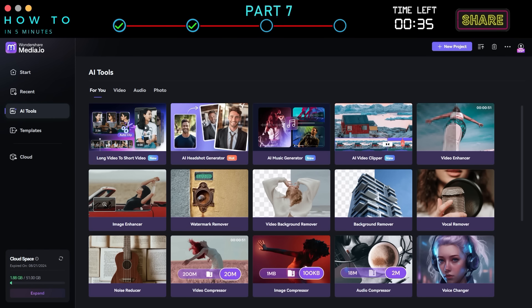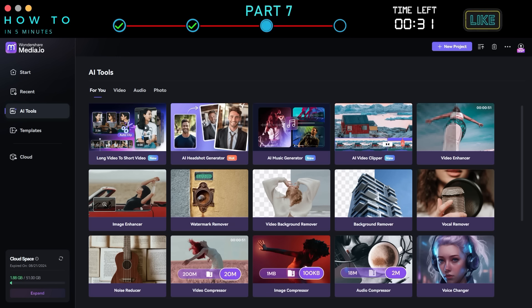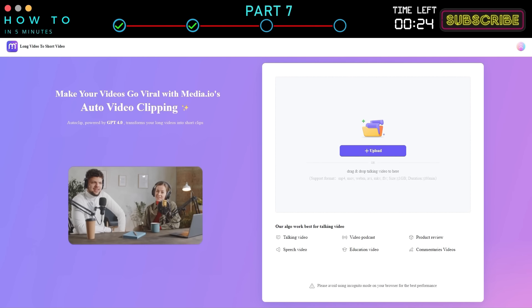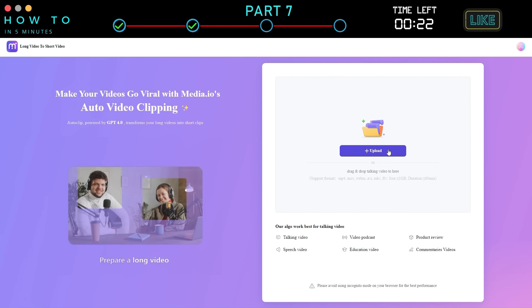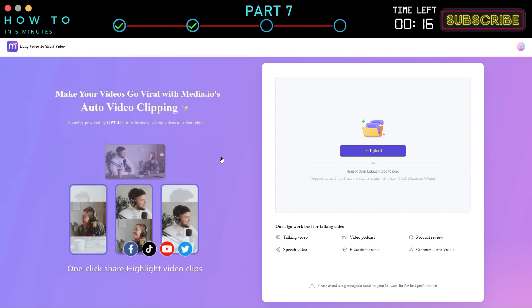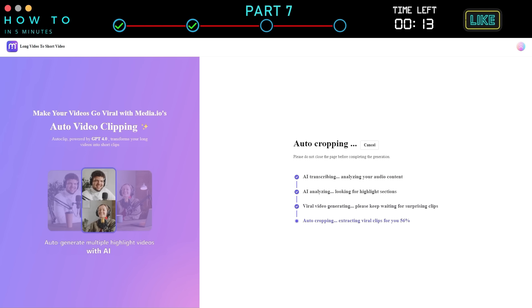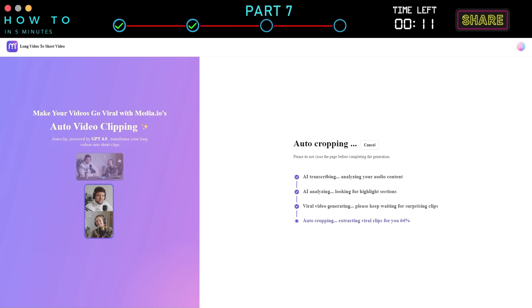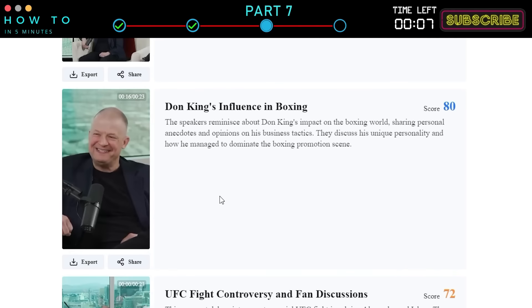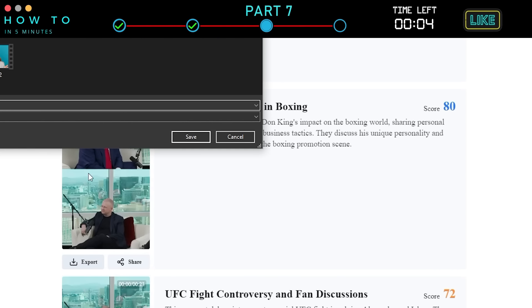Part 7: AI Short Video Generator. To generate a short video from a long-form video, go to the Media.io dashboard, then to the AI Tools menu, and select the Long Video to Short Video option. Click the Upload button and select your source video. Media.io AI will automatically analyze your video and create the short video version. Once the generation process is complete, click the Download button to save your video to your local computer.